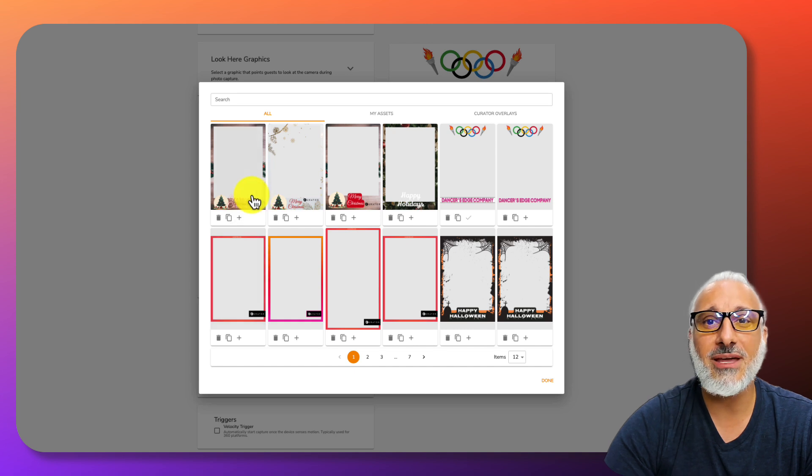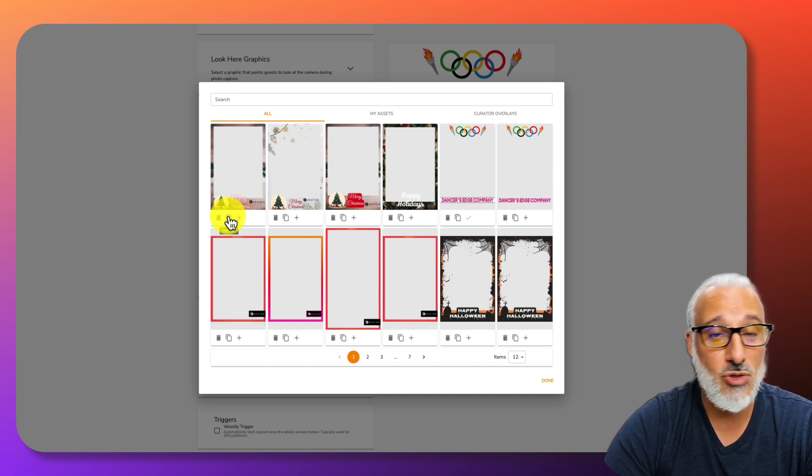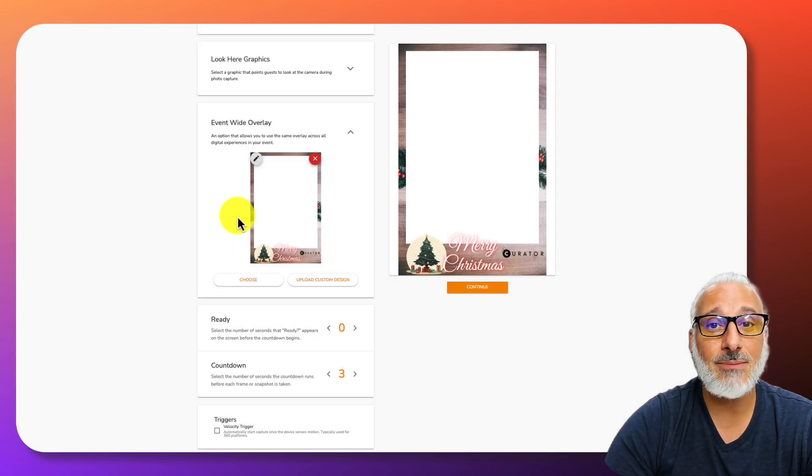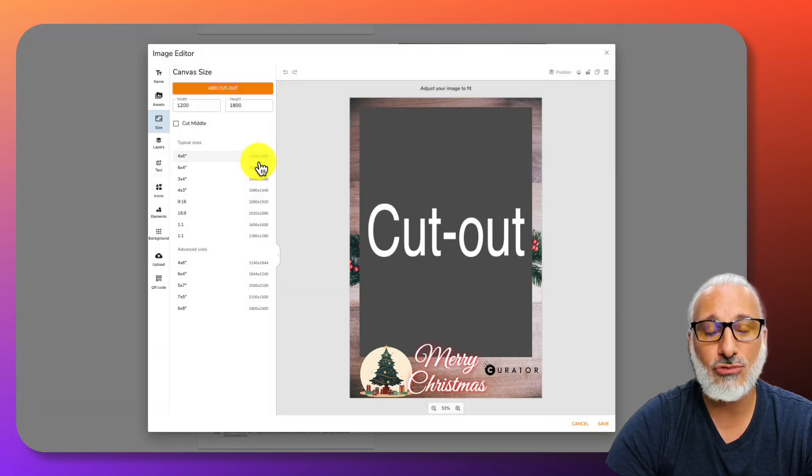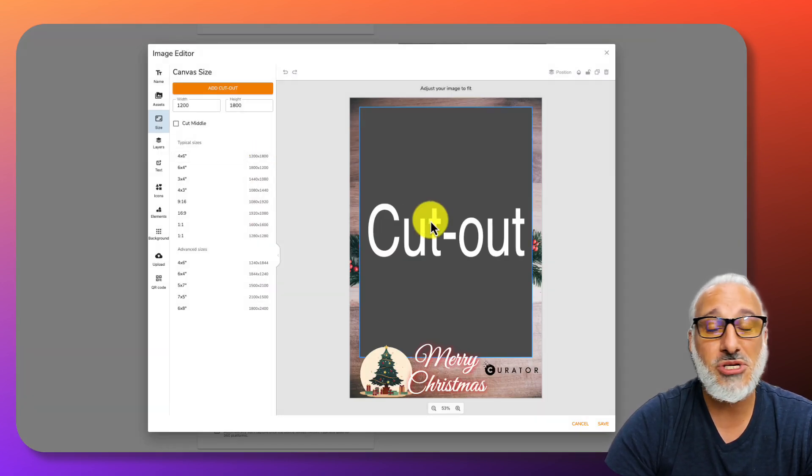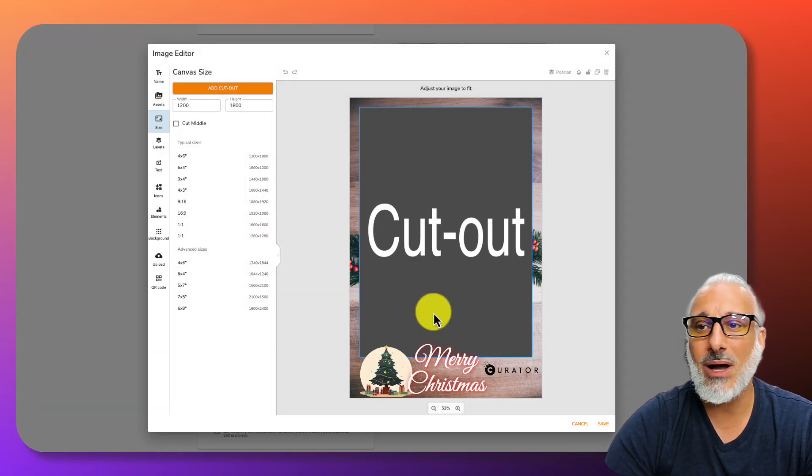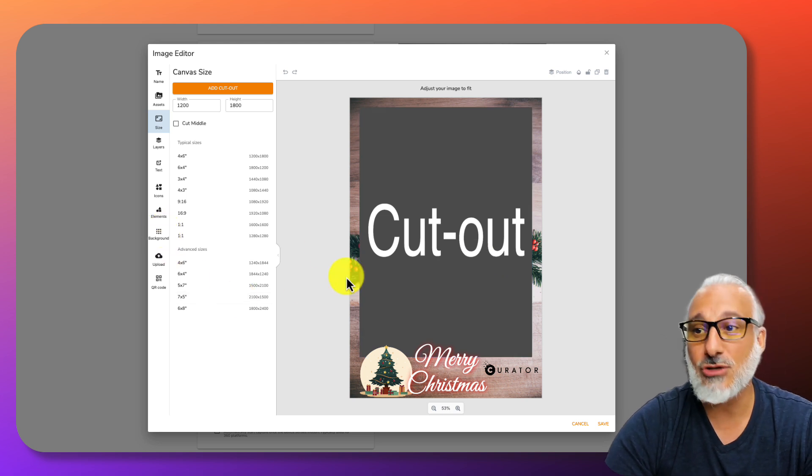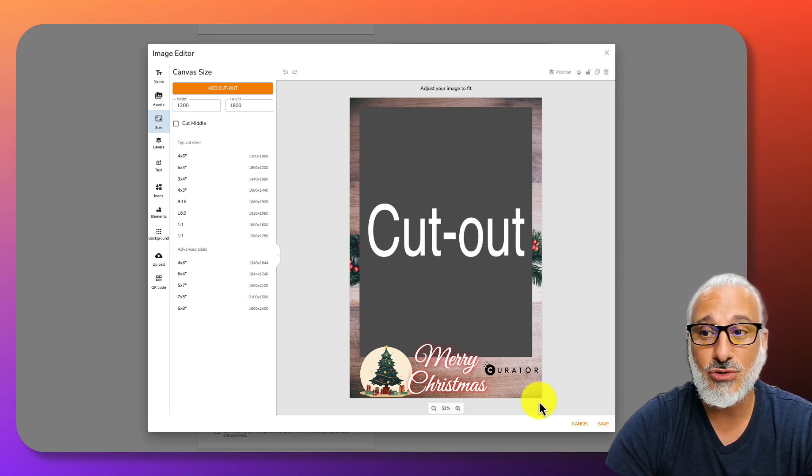I'm going to choose that overlay. Here's the beautiful thing about this. I can duplicate it so I can make it its own, or I could simply just add it. If I add it, I can also edit it directly from the event page, which maybe your customer is like, you know what, I want to change the background to something else. You can do that.